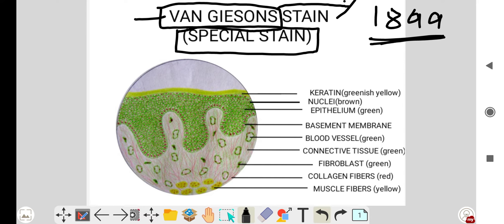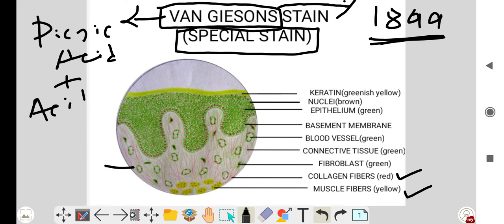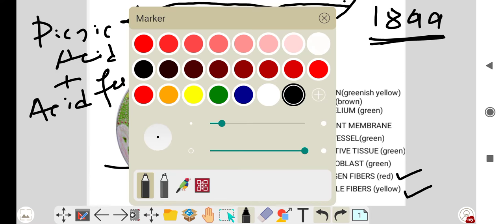The Von Gieson stain is mostly used to differentiate between collagen fibers and muscle fibers. Collagen fibers stain red in color and muscle fibers stain yellow in color. Von Gieson is a combination of two stains: picric acid and acid fuchsin.